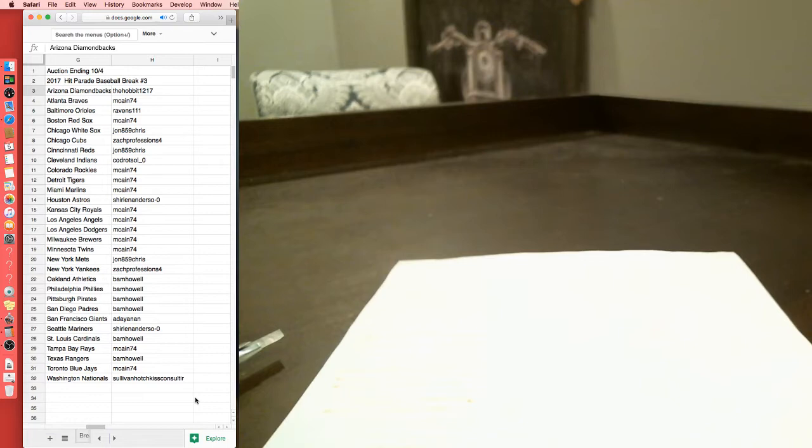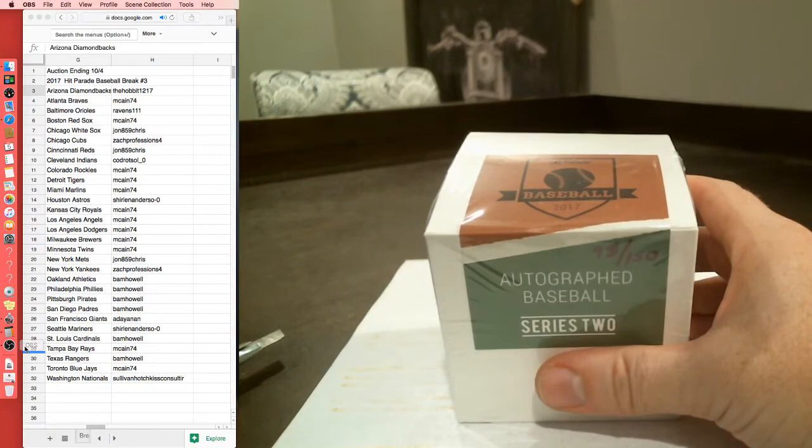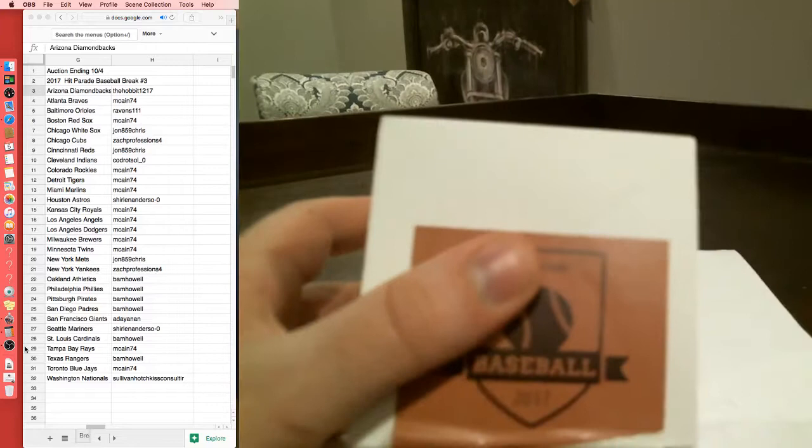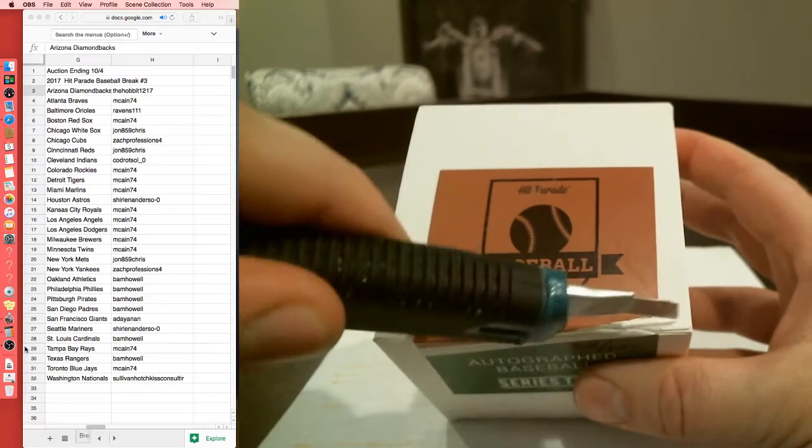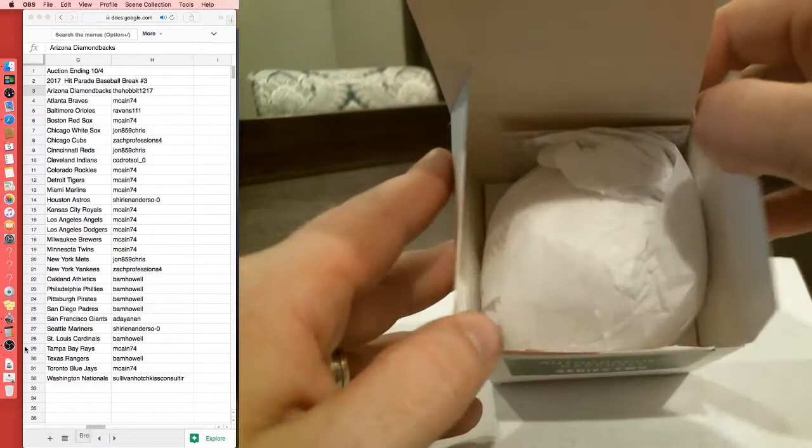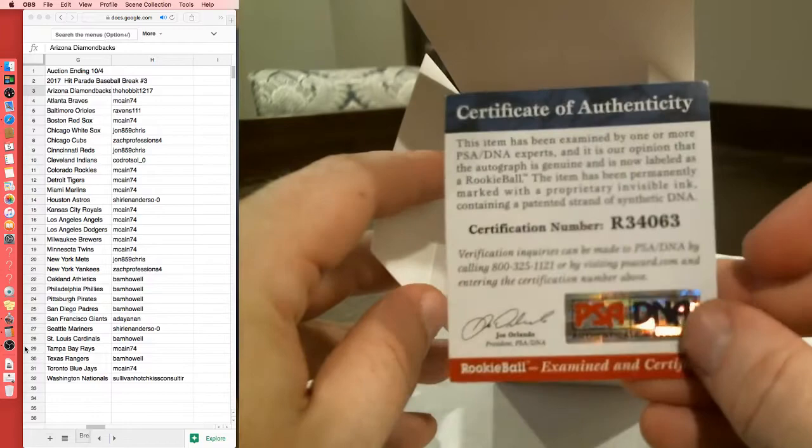Bam with the Oakland A's through the Padres, ADA with the Giants, Shirlene Anderson with the Mariners, Bam with the Cardinals, McCain with the Rays, Bam with the Rangers, McCain with the Blue Jays, Sullivan with the Nationals. Yay, I want something. That's how it works, Chris. So this is number 98, I think that's an 8, 98 out of 150, Series 2. So there's all teams supposed to be represented for baseball. There's one autographed baseball in here, it's going to be certified.